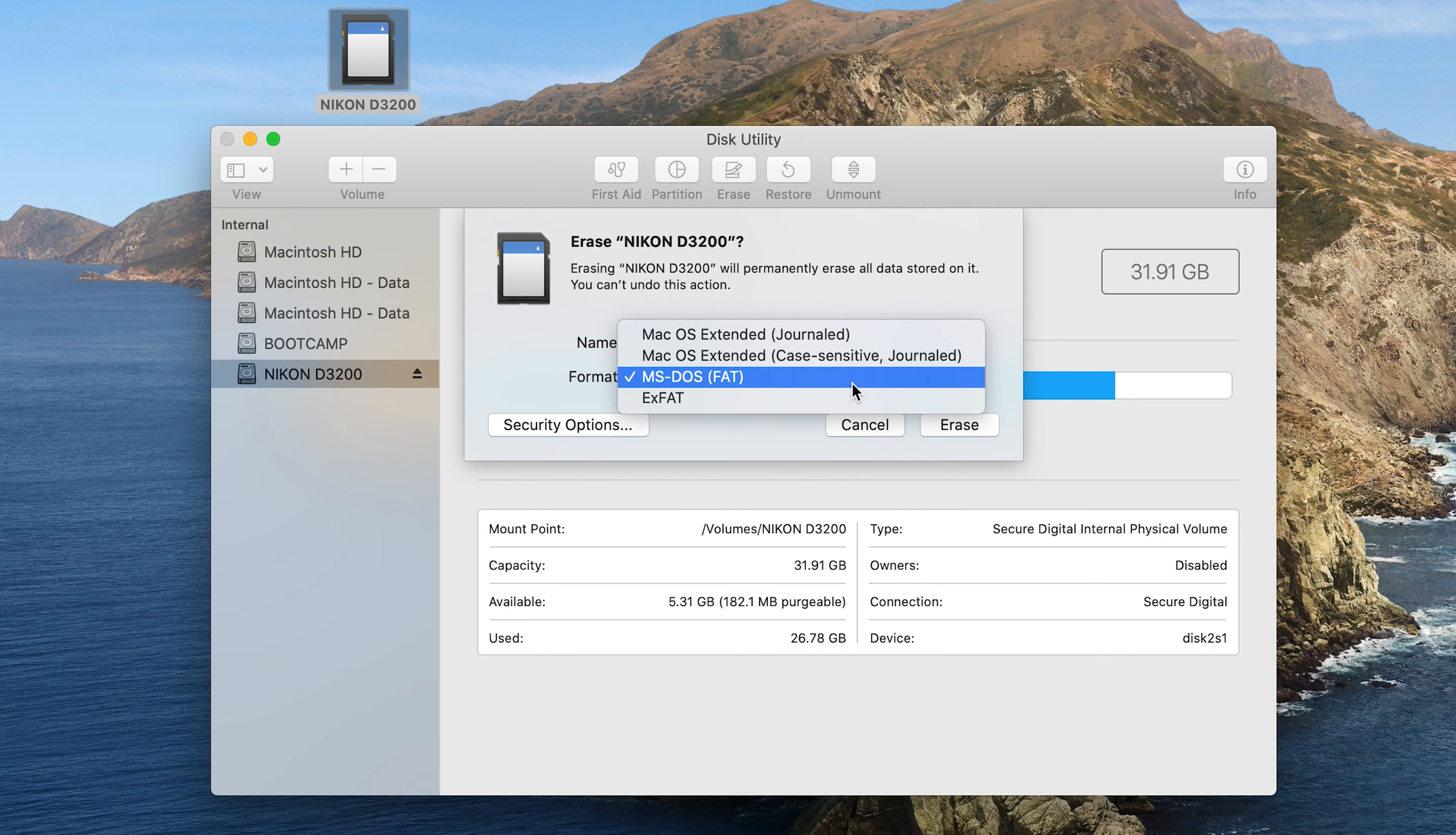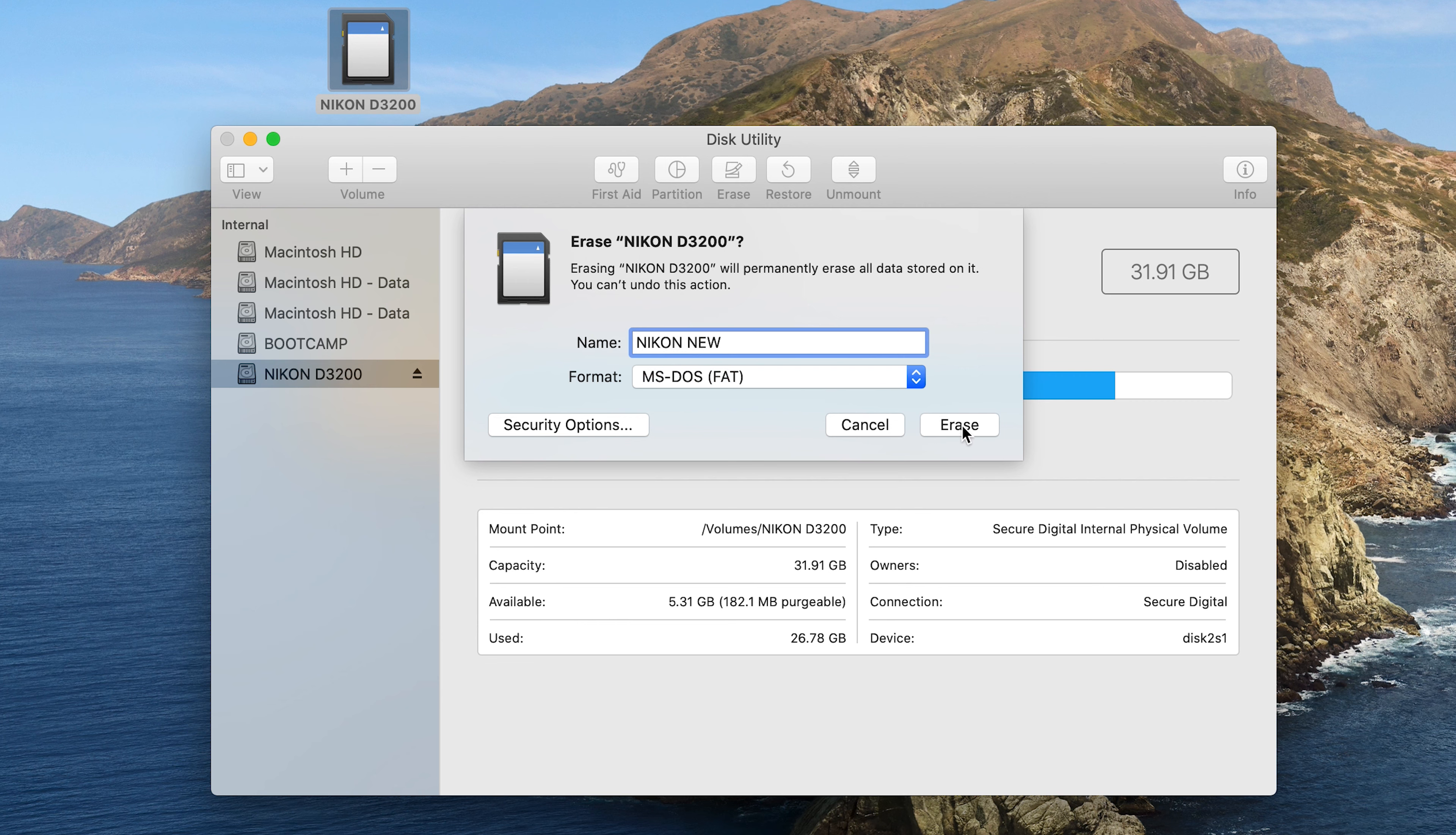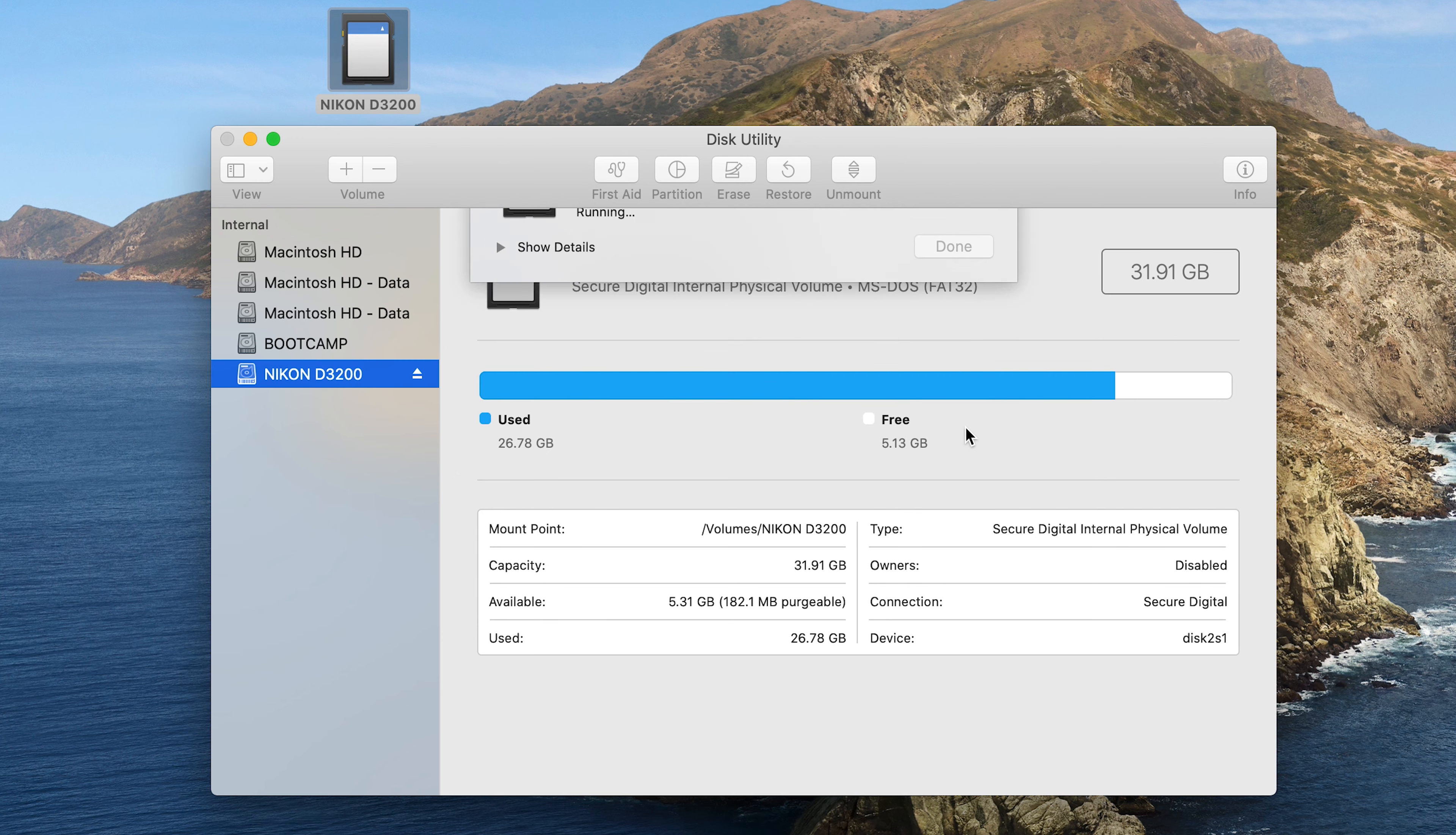Now since mine is only a 32 gig SD card, I'll choose MS-DOS-FAT, and then I'll click on Erase. I'm going to give it a few seconds.